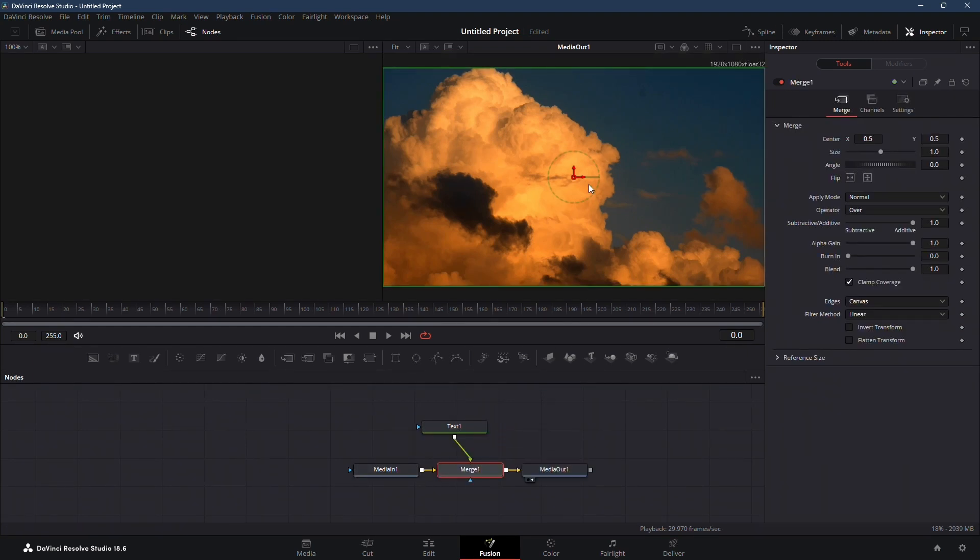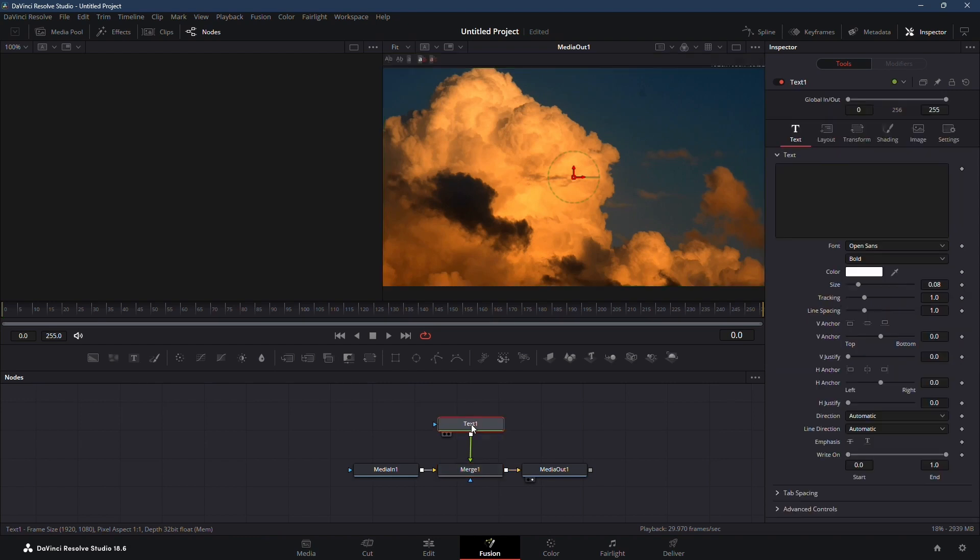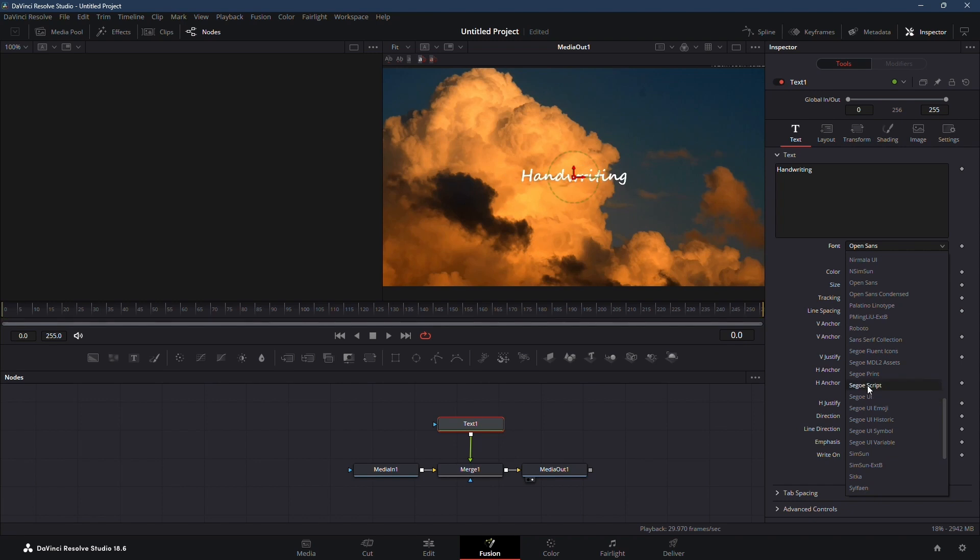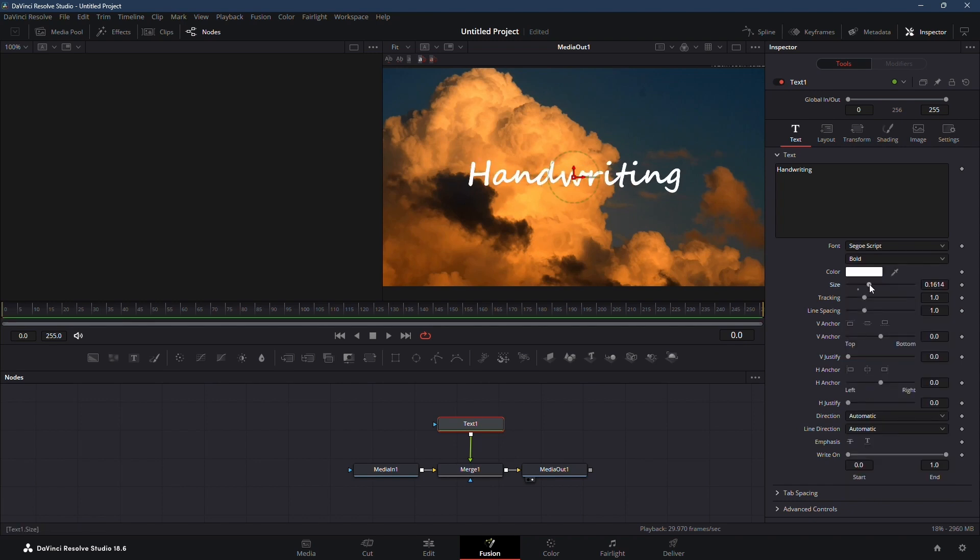Now drag the media out node into your viewer so you can see what you're doing. Click on the text node and type your desired text. Choose a suitable font and adjust the size and tracking as needed.